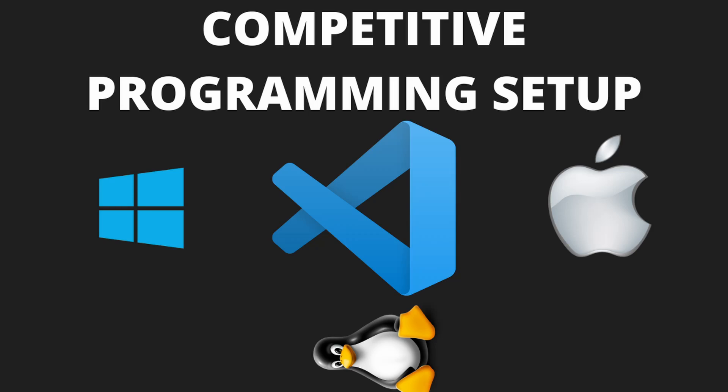All right, welcome to this competitive programming setup video. I'll be showing you a very simple yet strong setup that I personally use all the time.